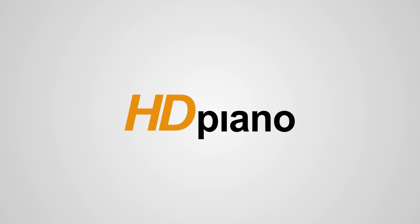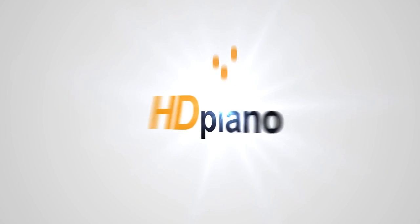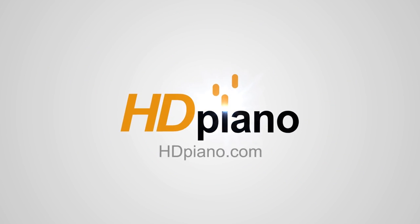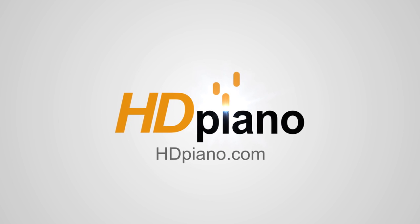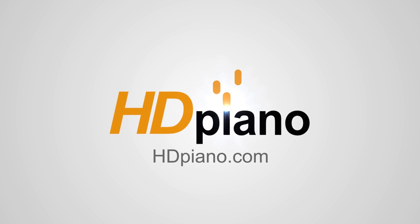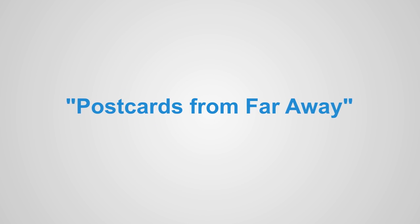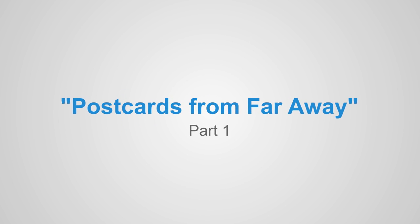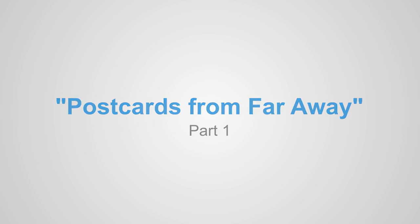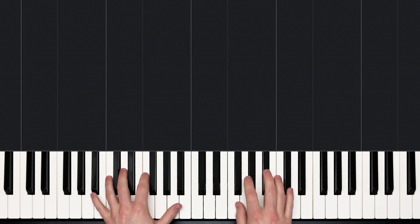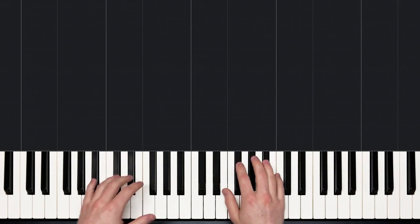Hello there everybody and welcome to HD Piano. My name is Dan and in this lesson we'll learn how to play Postcards from Far Away by Coldplay. We'll look at part one of three in this first video.